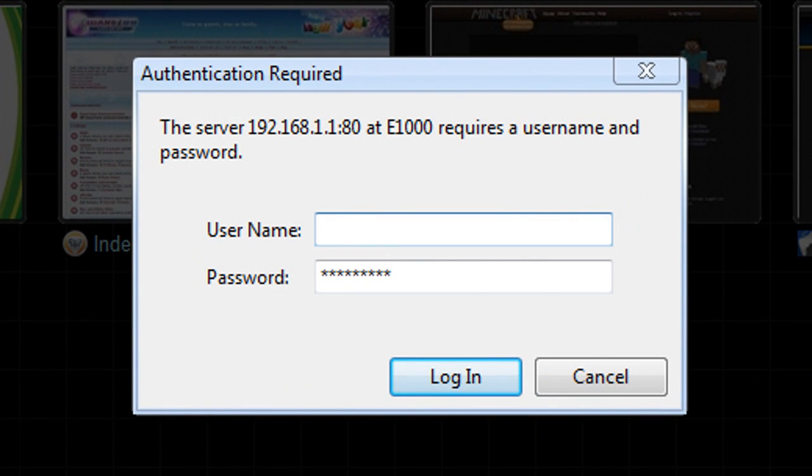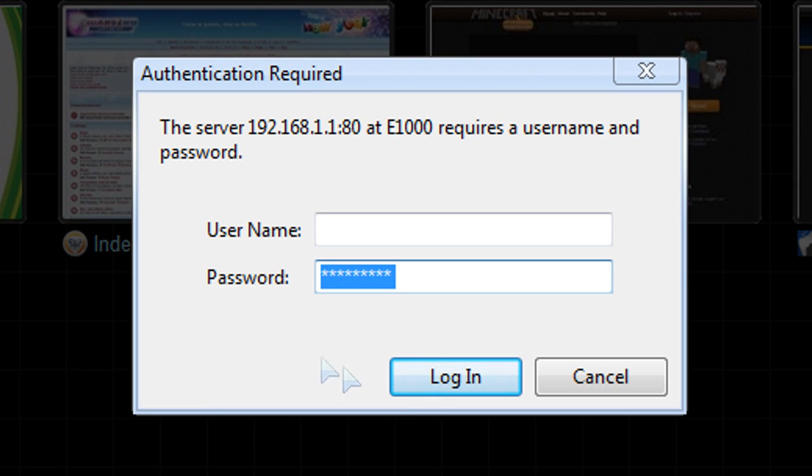Then a box like this should pop up. Leave the username blank and type in the password of your wireless router. Then click Login.